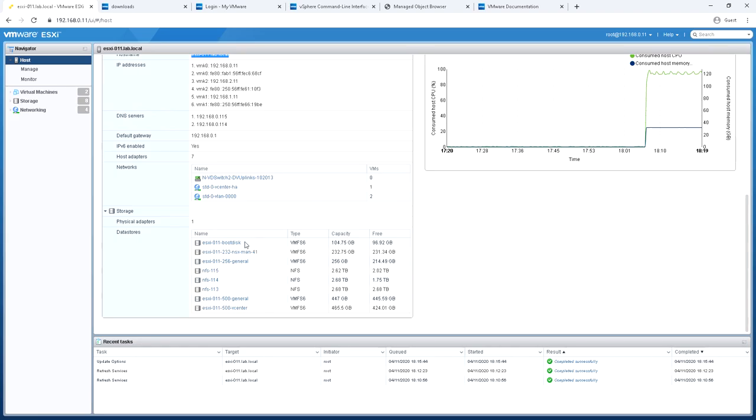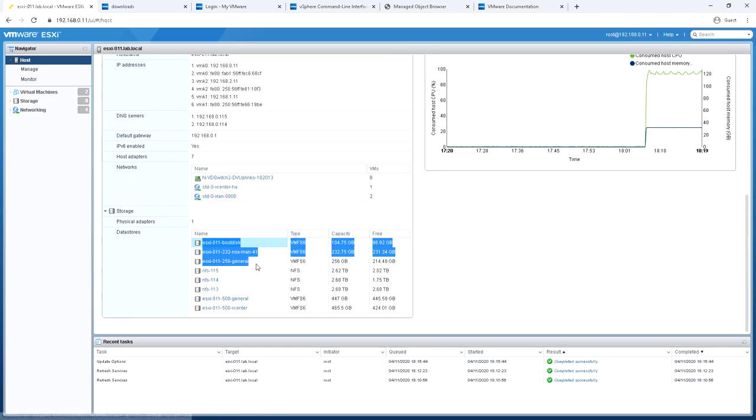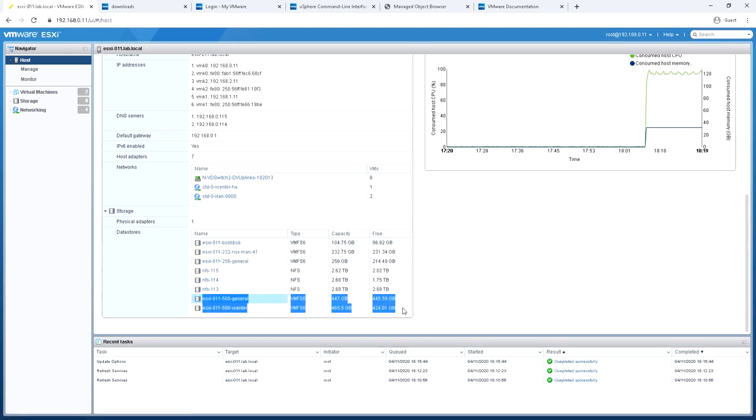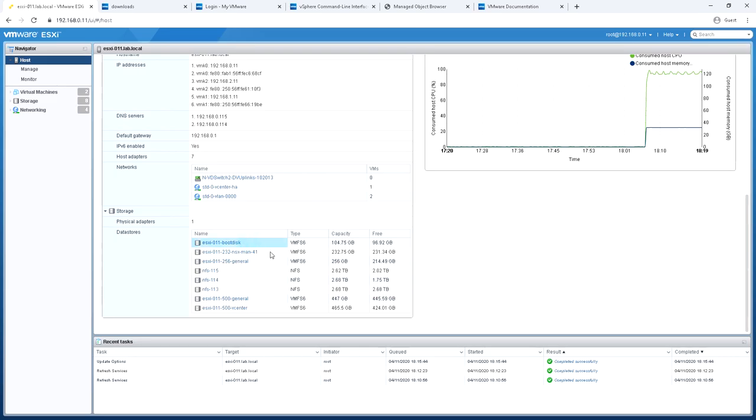And underneath, here are my storage devices. The top few are local storage devices, locally attached SSDs, all running VMFS6. I've got a couple of NFS, there's some more local storage devices down at the bottom, so five in total. And then three NFS mounts, again coming from various different Synology NAS devices I have in the house.